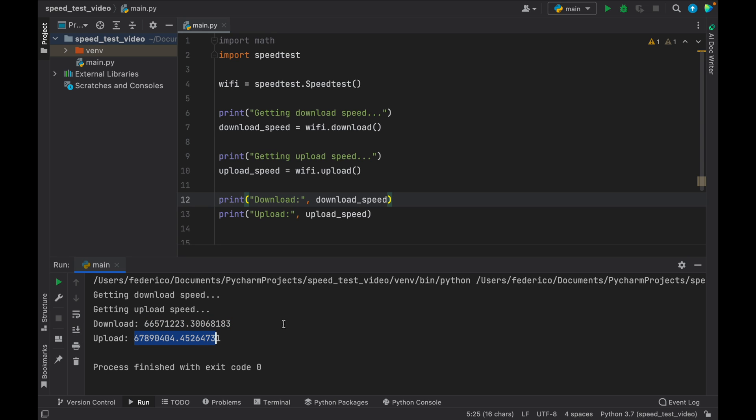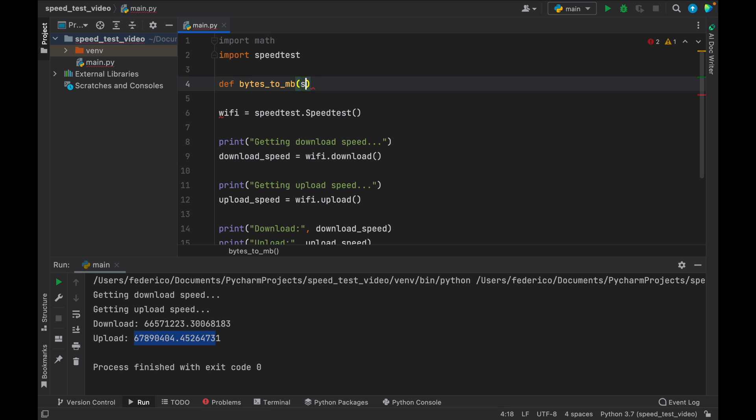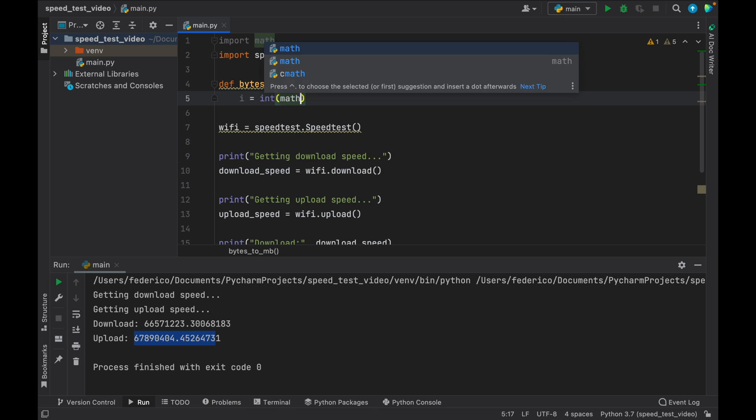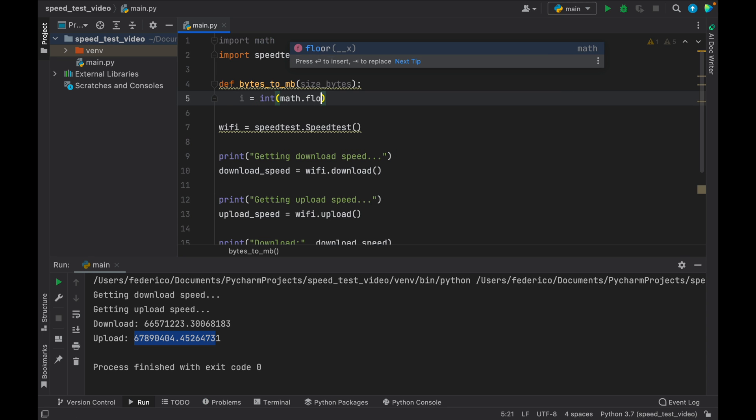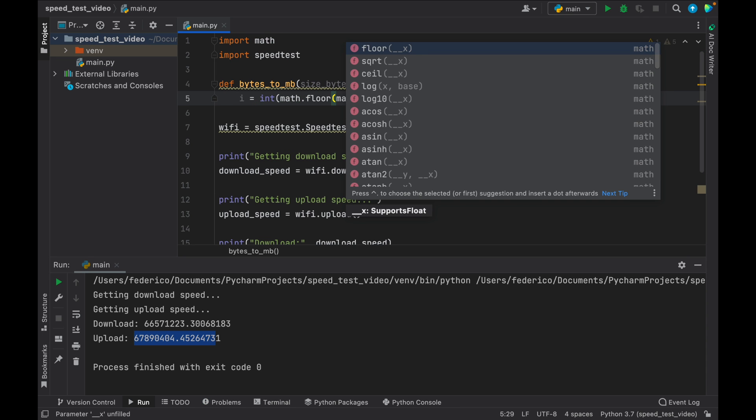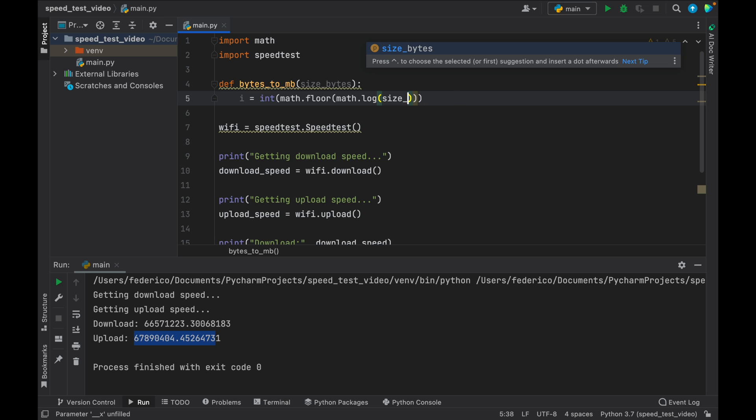And the reason we have these huge numbers is because it returns a result in bytes. So as a bonus, we're going to create a function that's called bytes_to_megabytes. And inside here, we need to type in the size of bytes. And first, we're going to start with i, which is the int of math.floor.